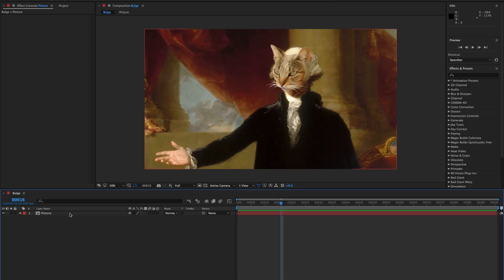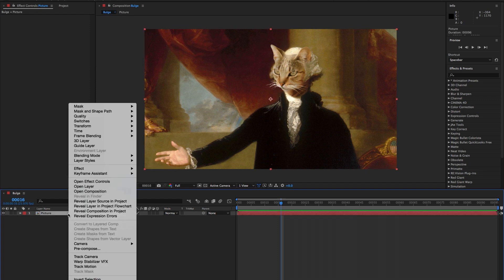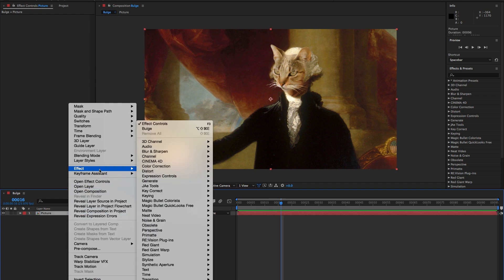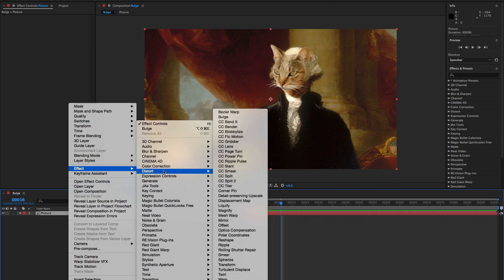As I said, today we're talking about the bulge tucked inside the distort panel, if you know what I mean. Wink wink. But in case you don't, it's right here. Effects, Distorts, Bulge.